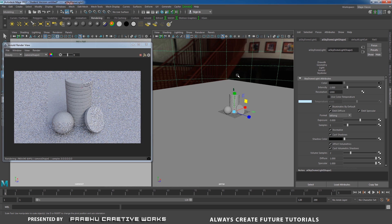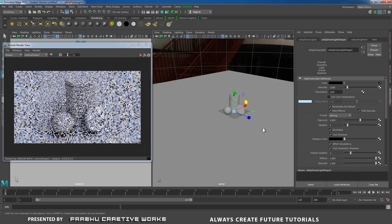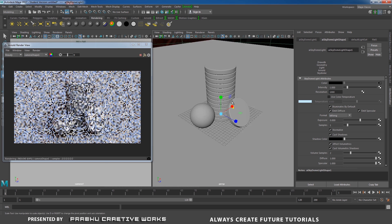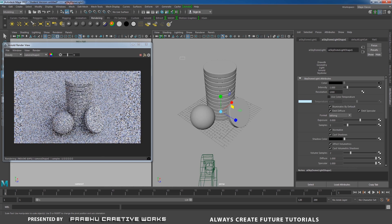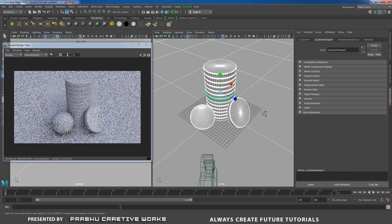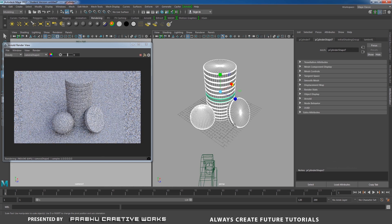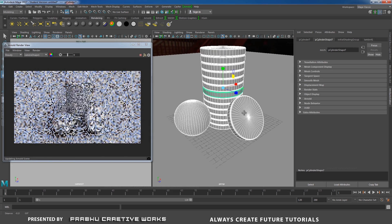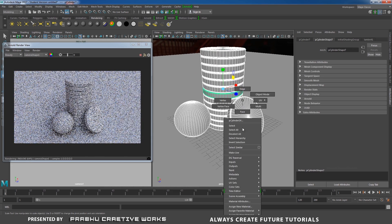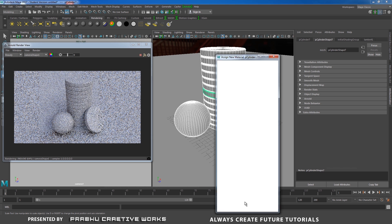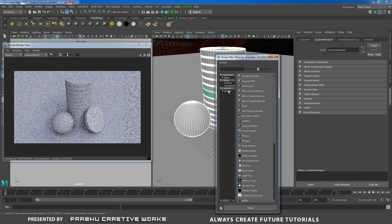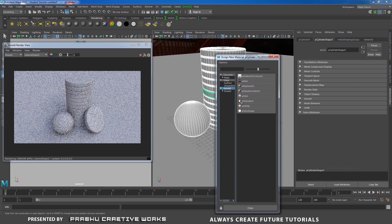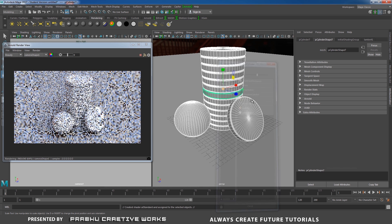Now we need to apply material for this objects. I will zoom in. I will select all this object. Right click and choose assign new material. And Arnold AI standard.